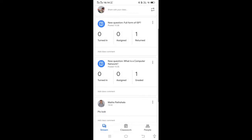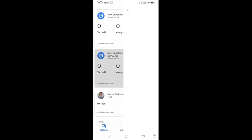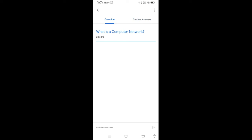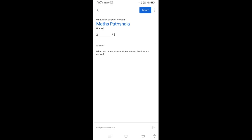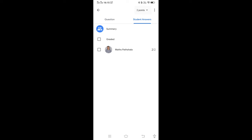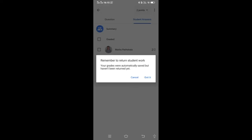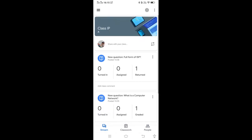I have also created a short answer type question. Just click on the question — 'What is a computer network?' worth two marks. The student's answer shows: 'Venture Moore system interconnect that forms a network.' If the answer is correct, you can give the marks and click Return. In this way this classroom app works for assignments and question banks.